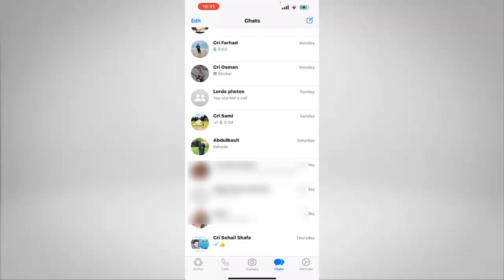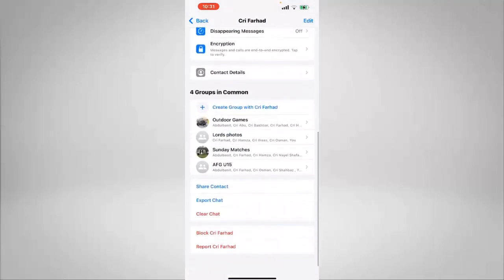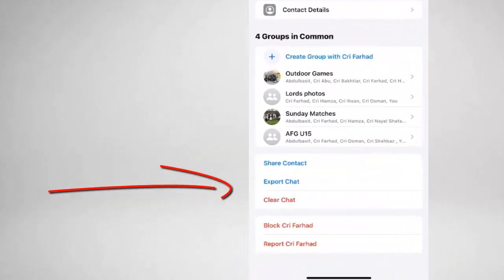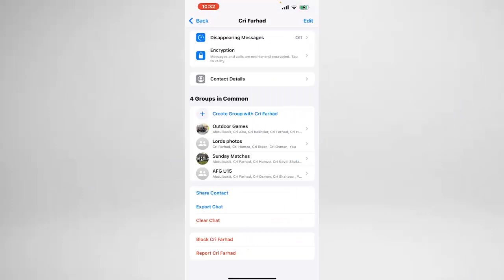In the previous video I showed you the proper method on how you can clear your WhatsApp history. It was by clicking on the person, clicking on the name, coming down and selecting 'Clear Chat' — but that was a long way of clearing your WhatsApp history. In today's video we are going to do it the quick and easy way.